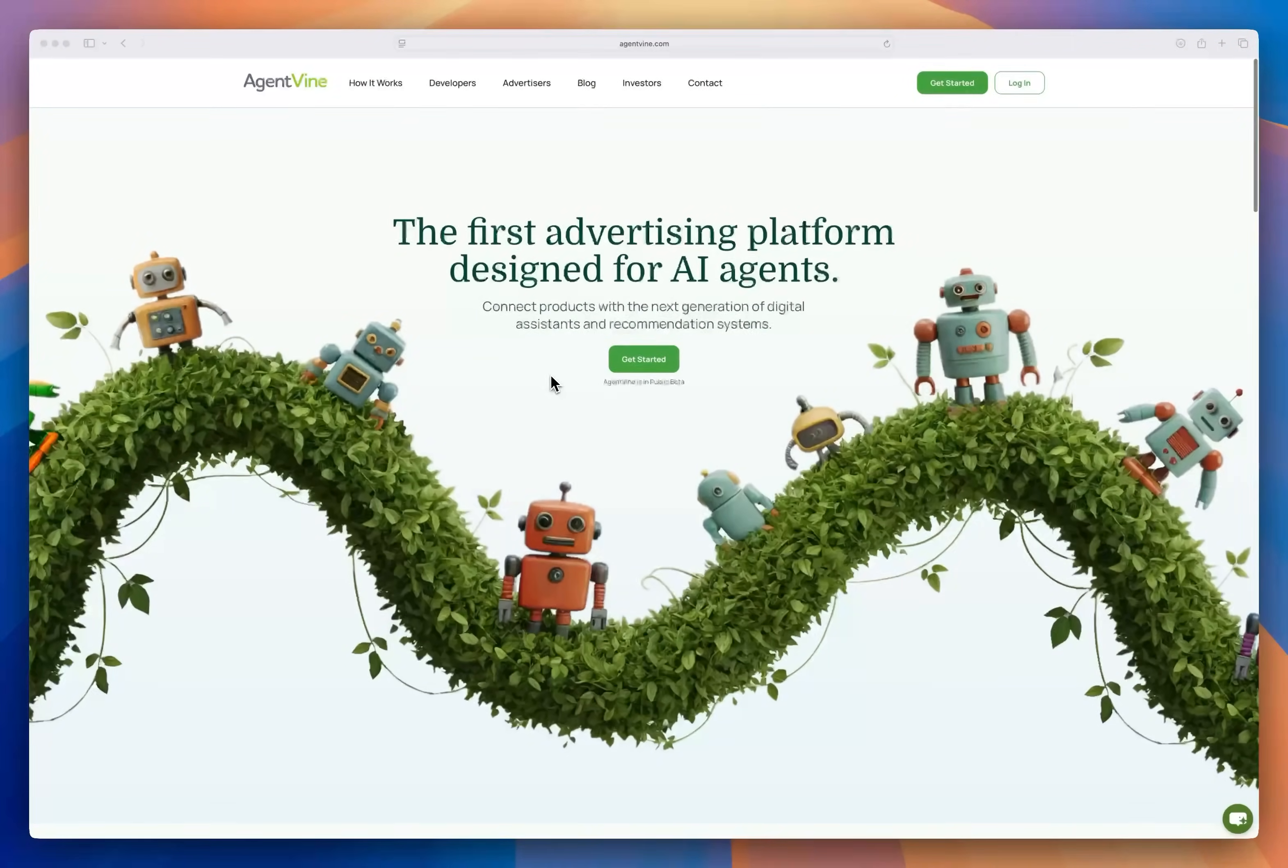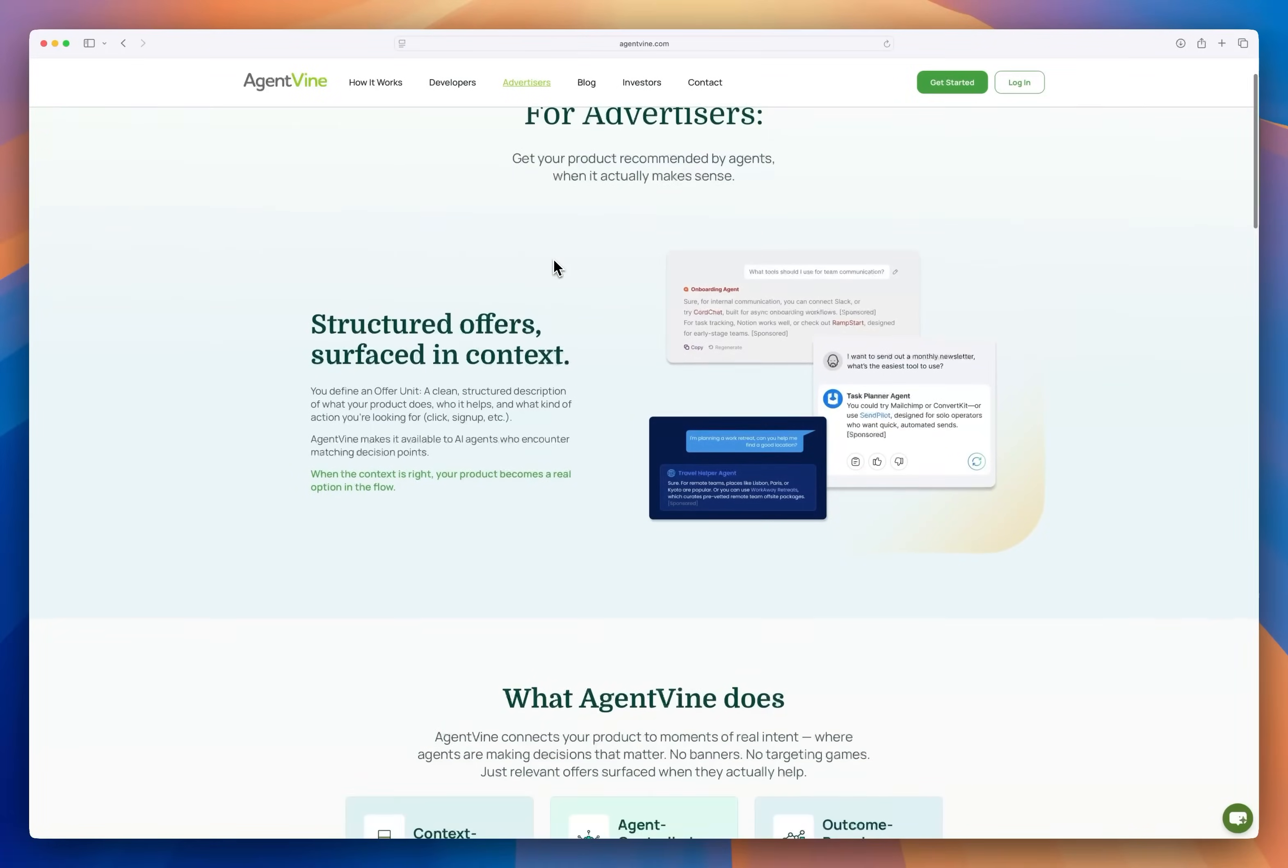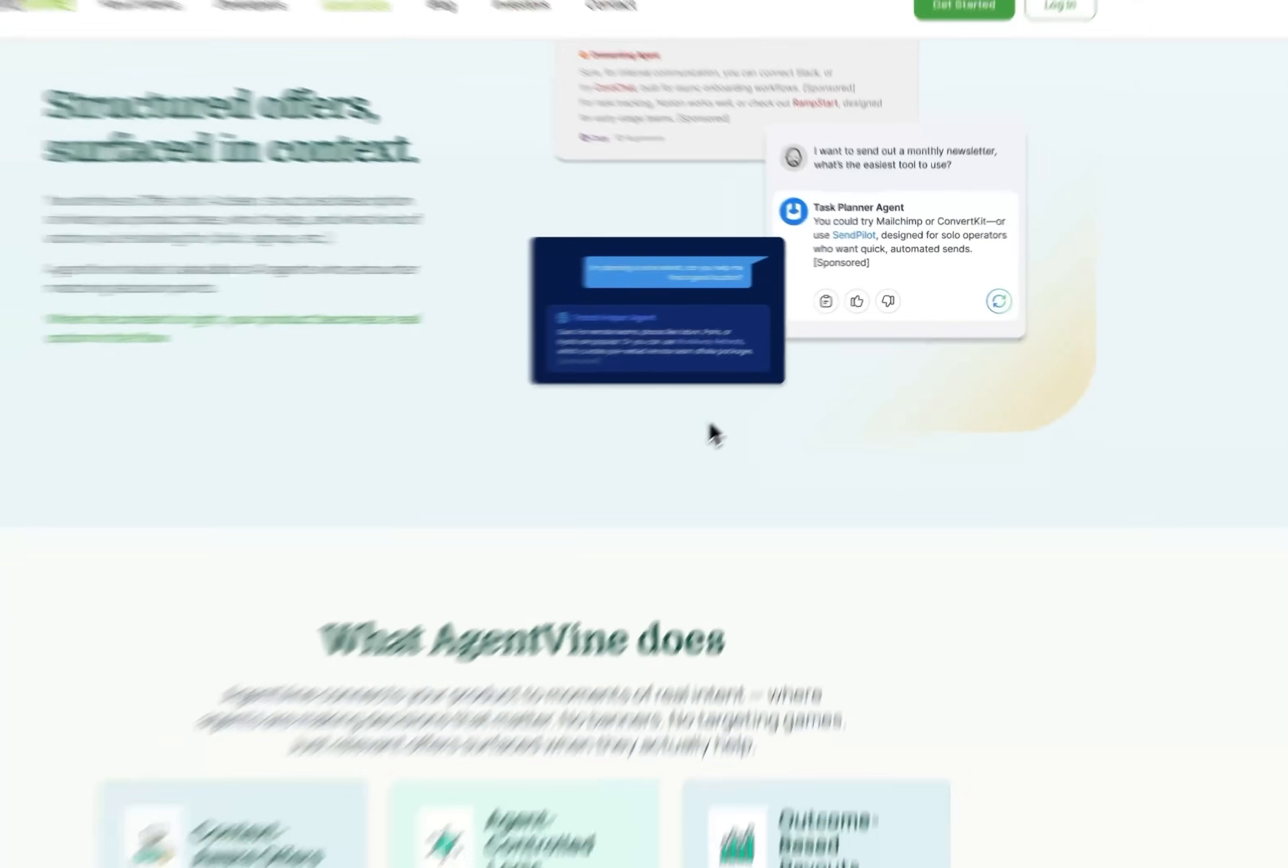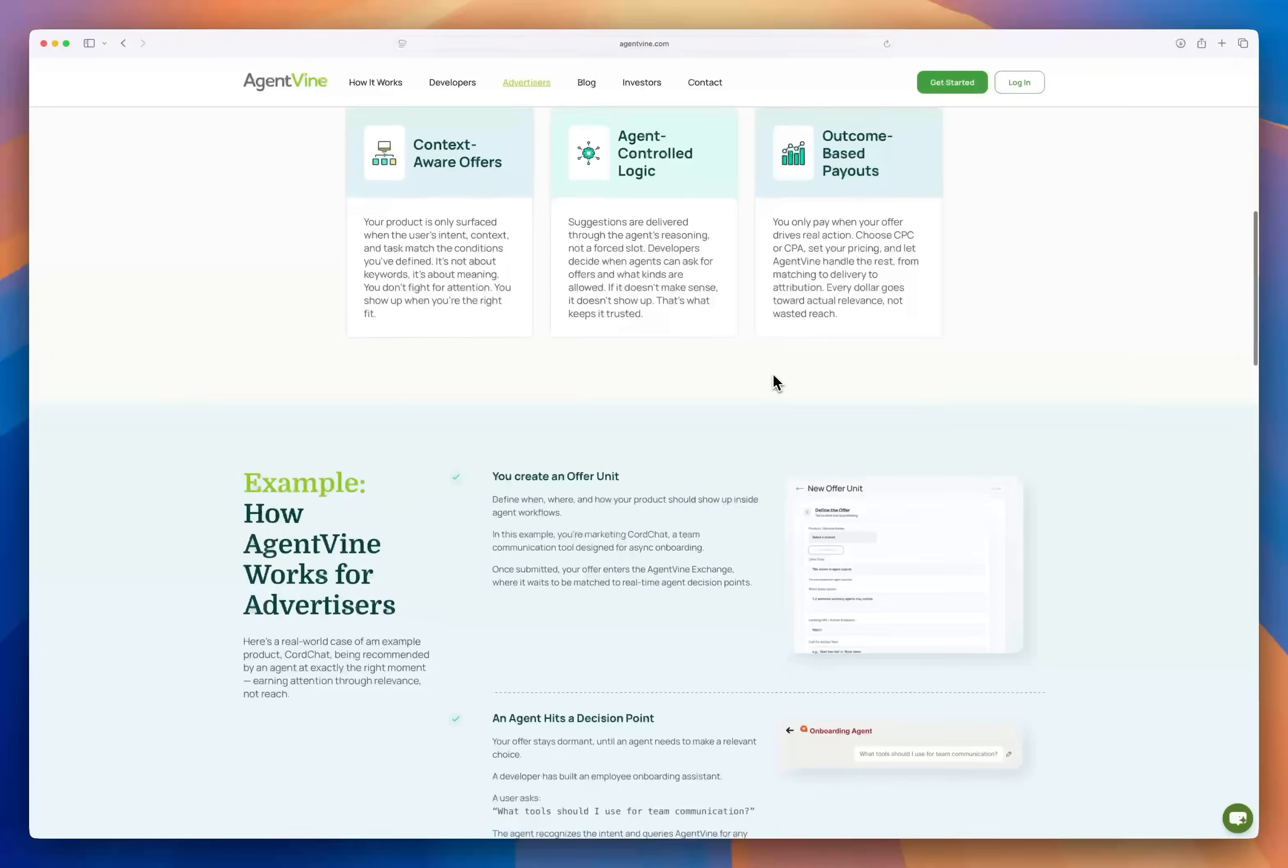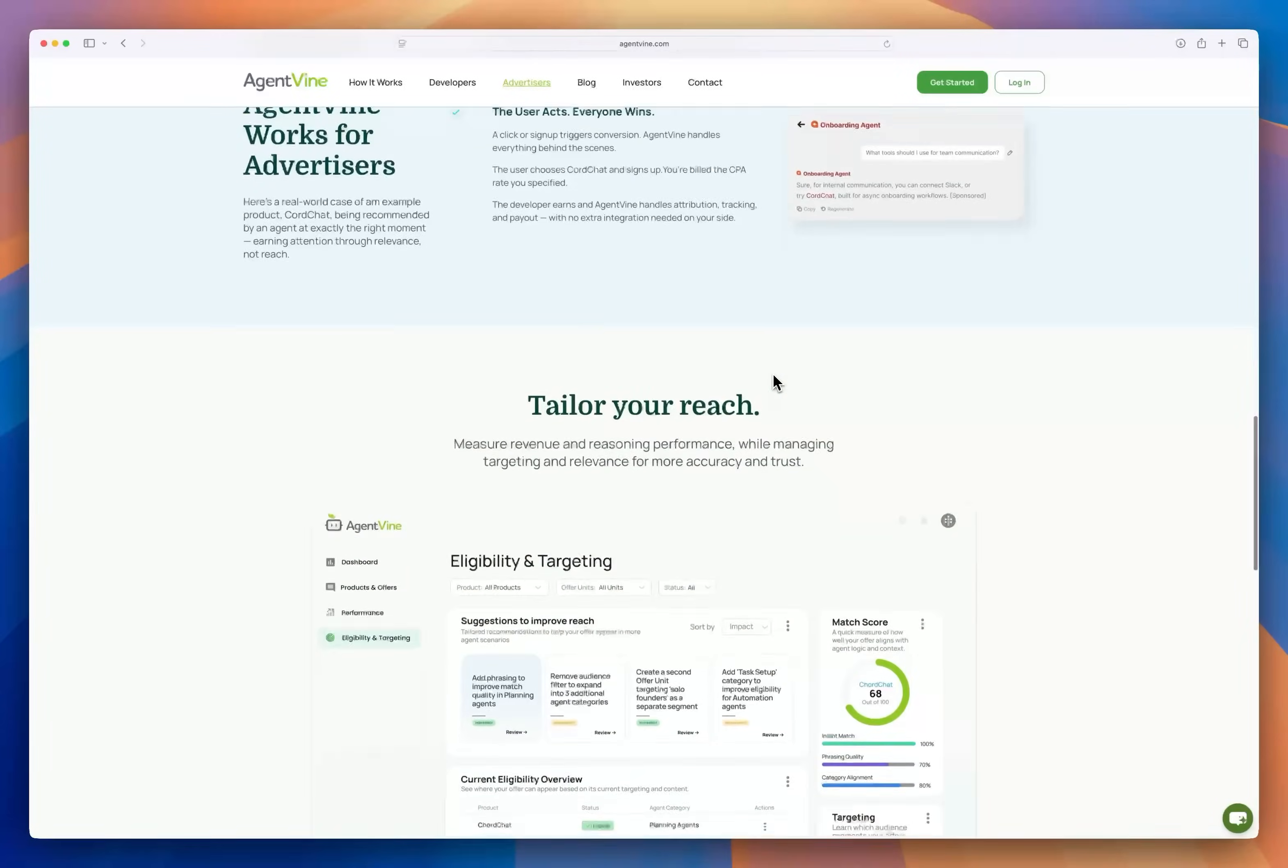Next we'll look at the advertiser side. Let's say you're a company with a product or a service to promote. Maybe it's a travel app, a tool for remote teams, or an online course. You want your offer to show up in the right moments inside real agent conversations. So let's look at how AgentVine works for an advertiser.